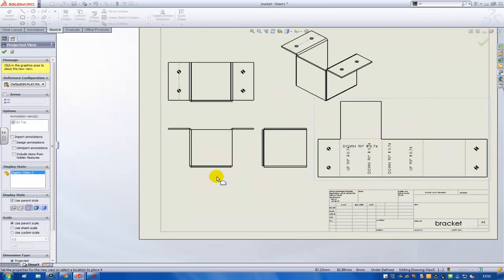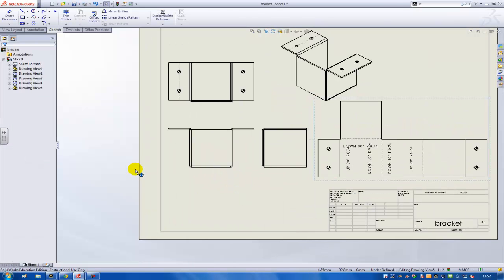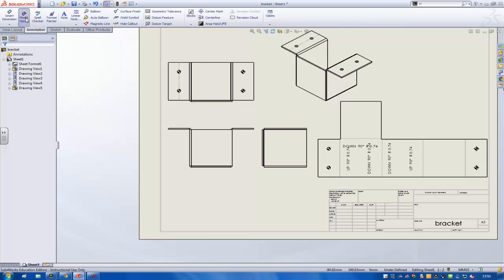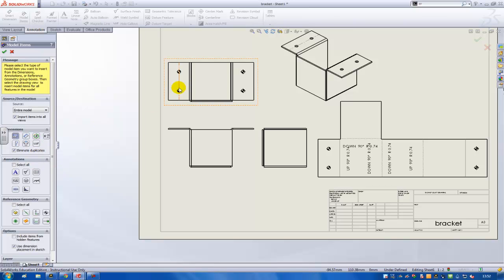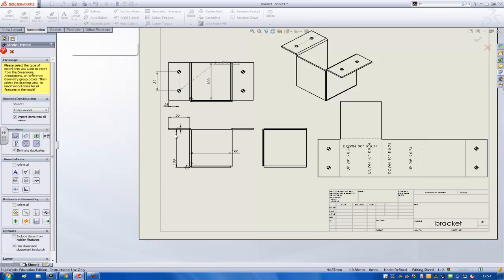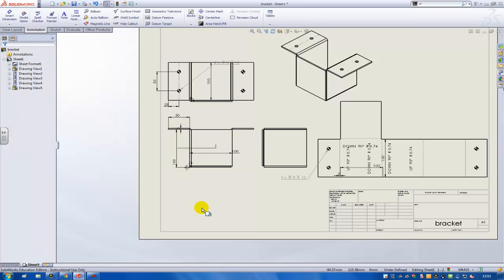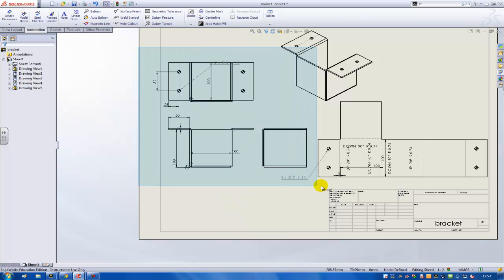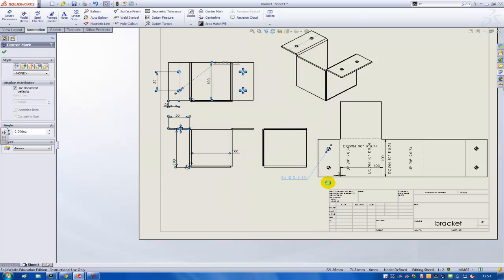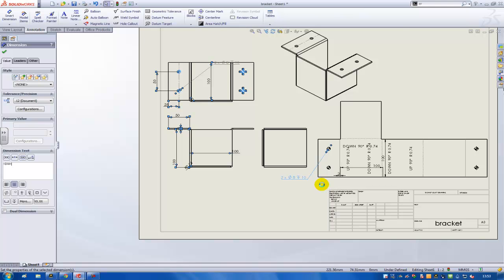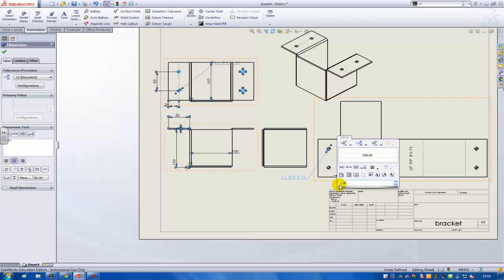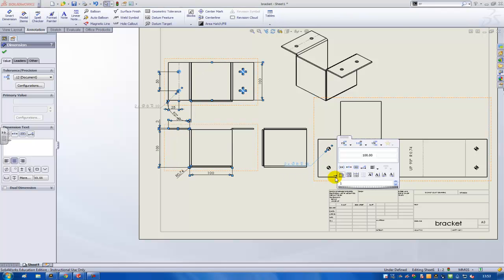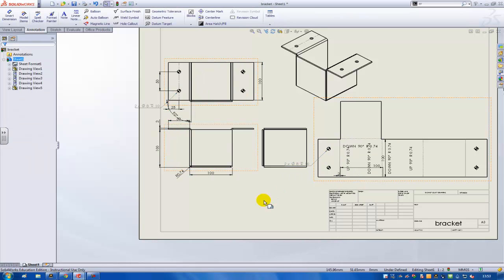And then I can enter all the dimensions by using this button over here, Model Items. Then of the entire model I want to get all dimensions. If I want to get the hole wizard locations that I used, then I should also use these two buttons and then get all the dimensions inside the drawing. For the rest, I can easily clean up these dimensions by waiting until this button shows up and then outlining the dimensions with one push of the button.